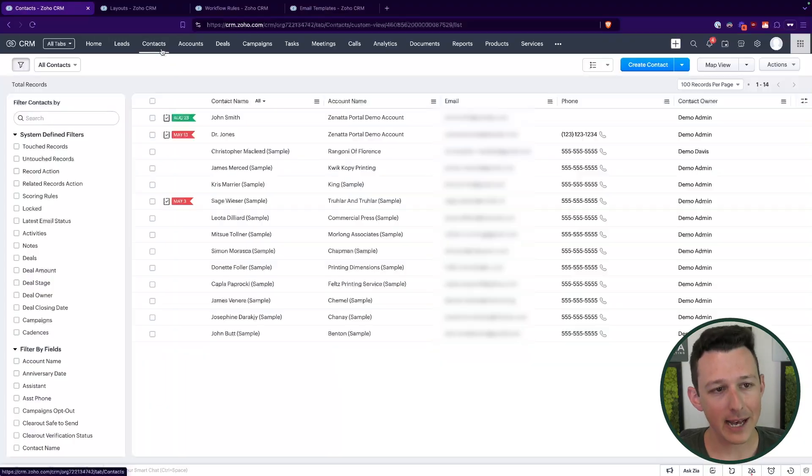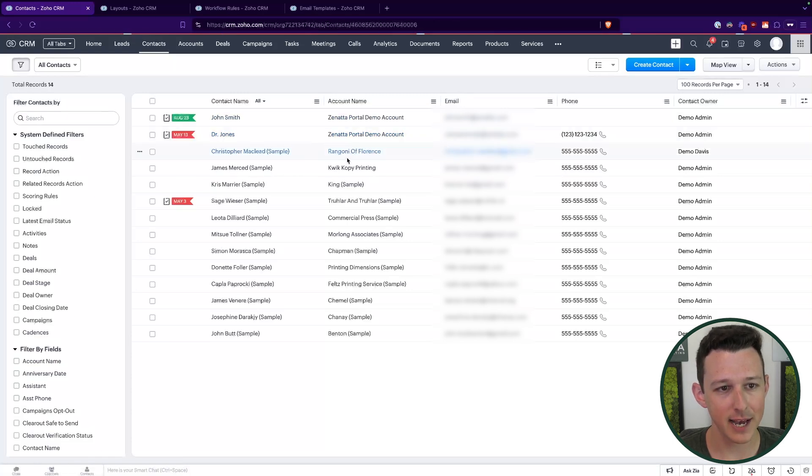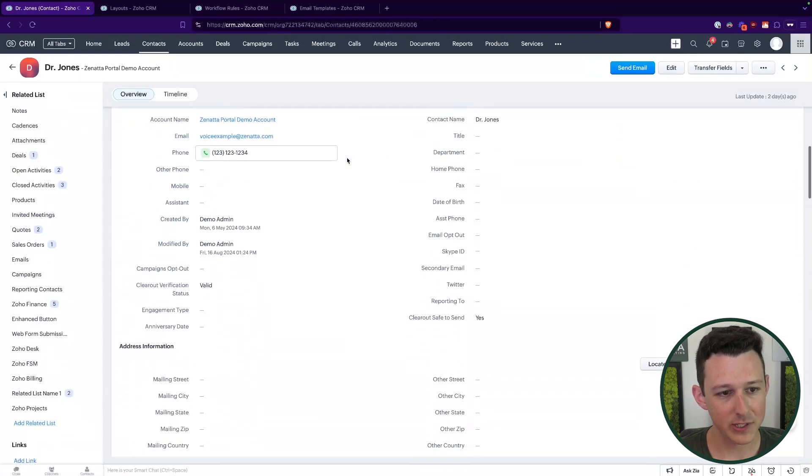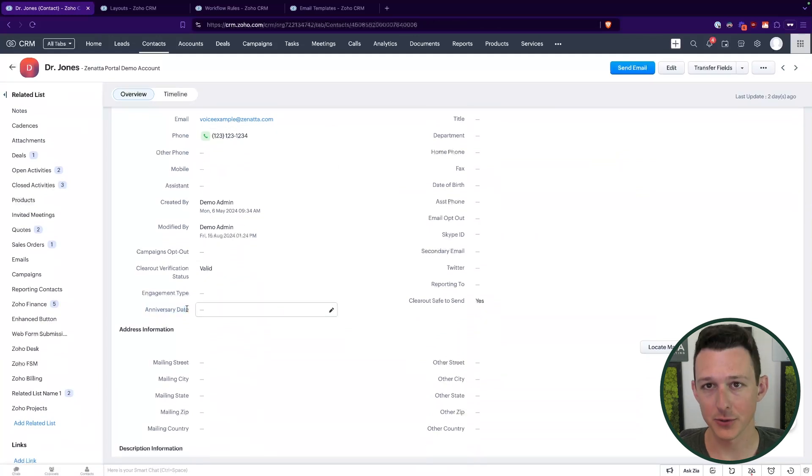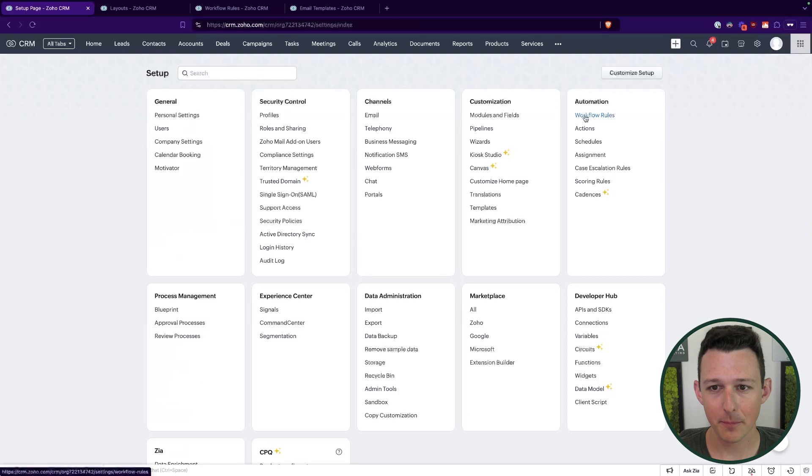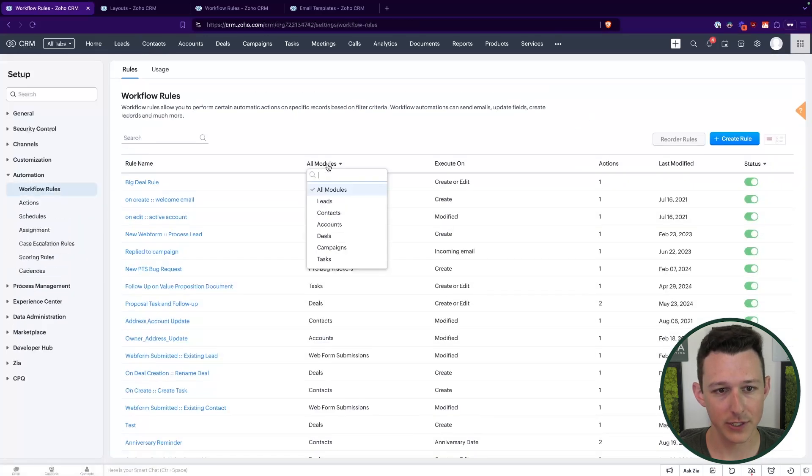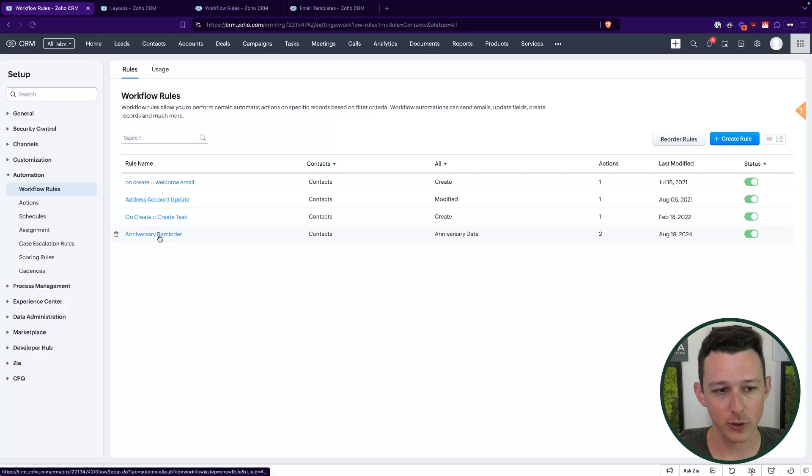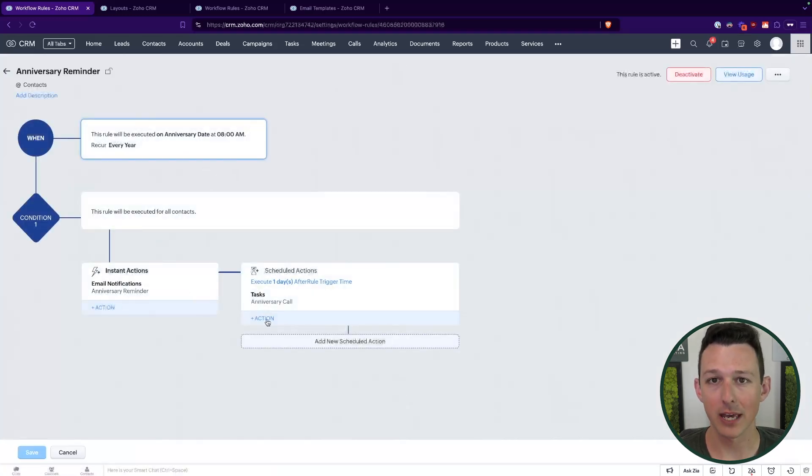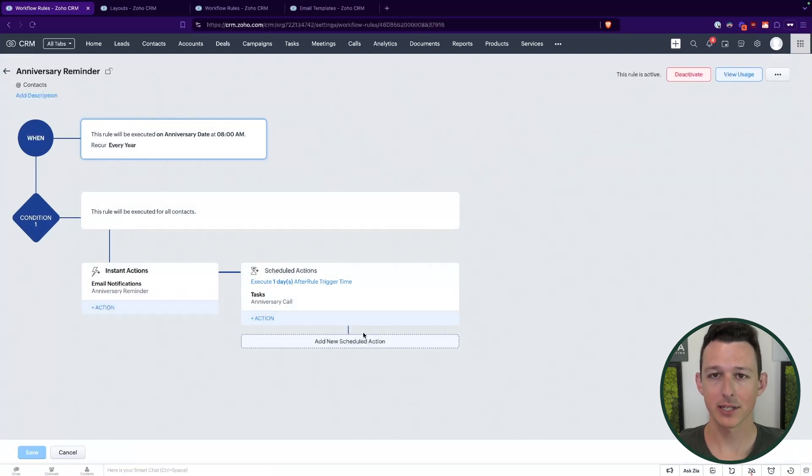Now, last thing to show is just to confirm, if we jump on into an example contact here, we'll see that they do in fact have that anniversary date field. So we're looking good. If I go into my setup and into workflow rules and filter this down for contacts, we'll see that my workflow rule is here. It's based on the appropriate date and it's got its email notification and task automation set up, just like we had in the sandbox.